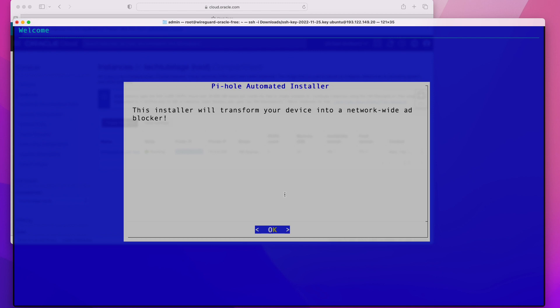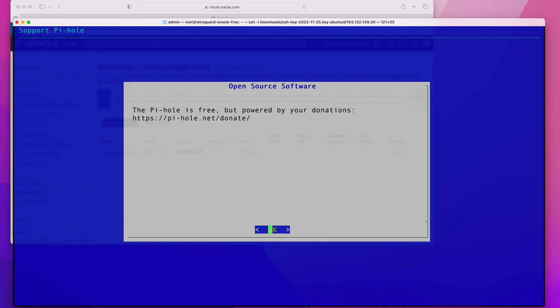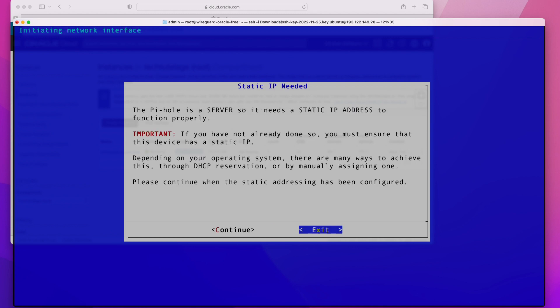The installer will warn you that it will transform your device into a network-wide ad blocker. You just have to agree and click OK. On the static IP screen, since we are running on Oracle Cloud, our local network IP is static by default, so there's nothing we have to do there.